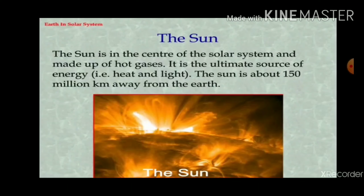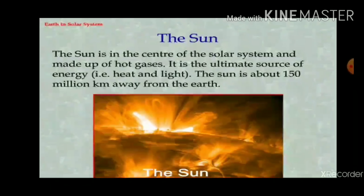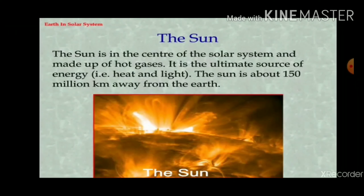Now we talk about the sun. The sun is at the center of the solar system and is made up of hot gases. It is the ultimate source of energy — that is, heat and light. The sun is about 150 million km away from the earth and is the ultimate source of heat and light.